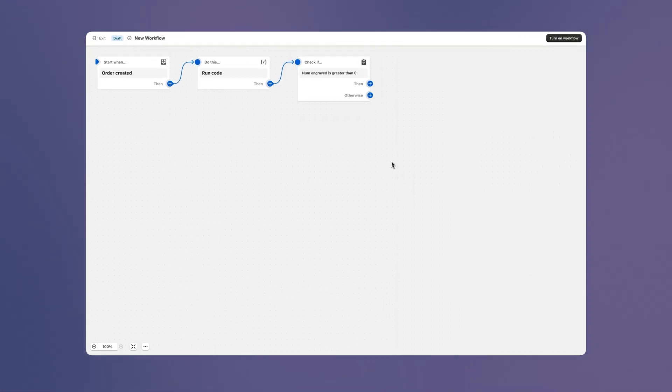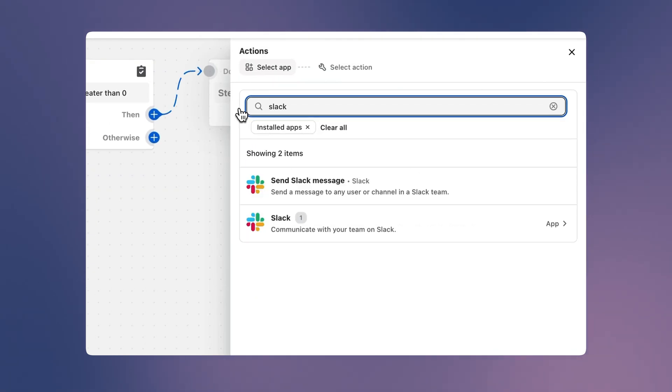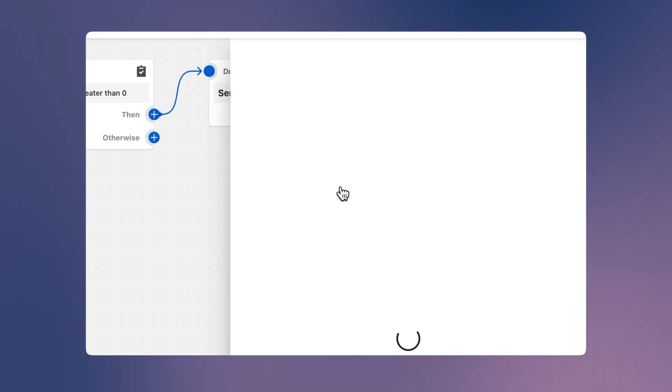And the last step of the workflow is to add a Slack action that takes the code output and sends the details about the order to the team.